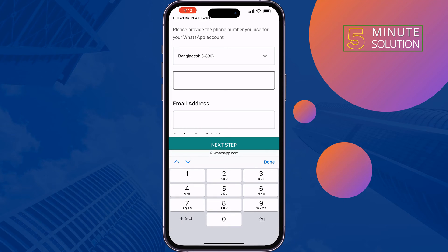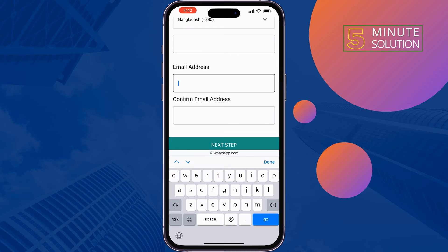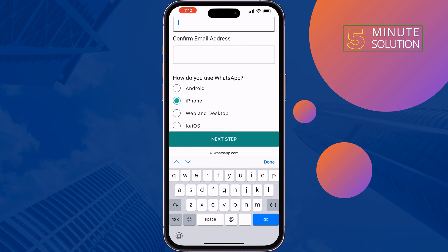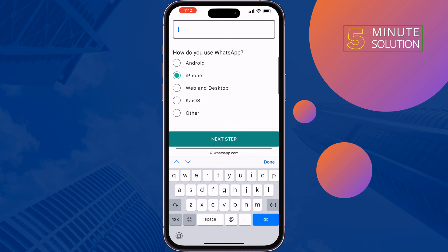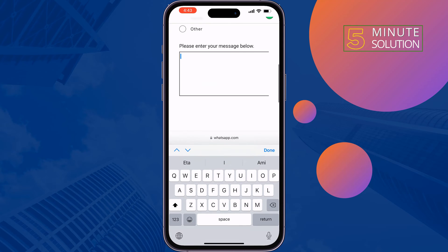Enter the phone number you used to create your WhatsApp account, then enter your valid email address — WhatsApp will contact you at that address. Confirm the email address, select your device, and describe that you forgot your end-to-end encrypted password and want to recover it.